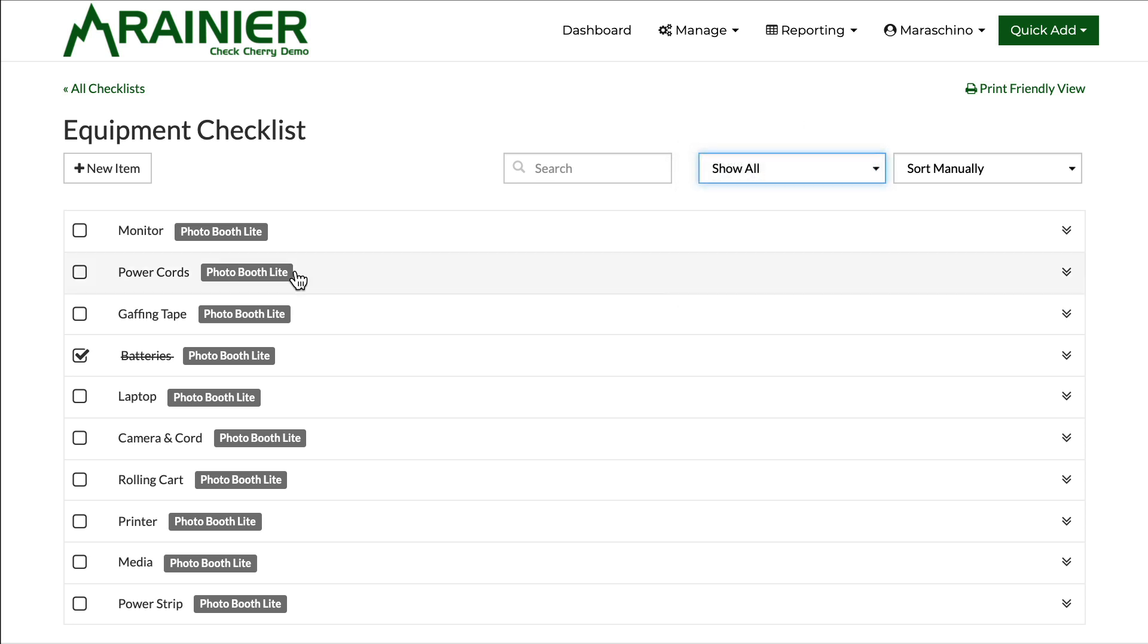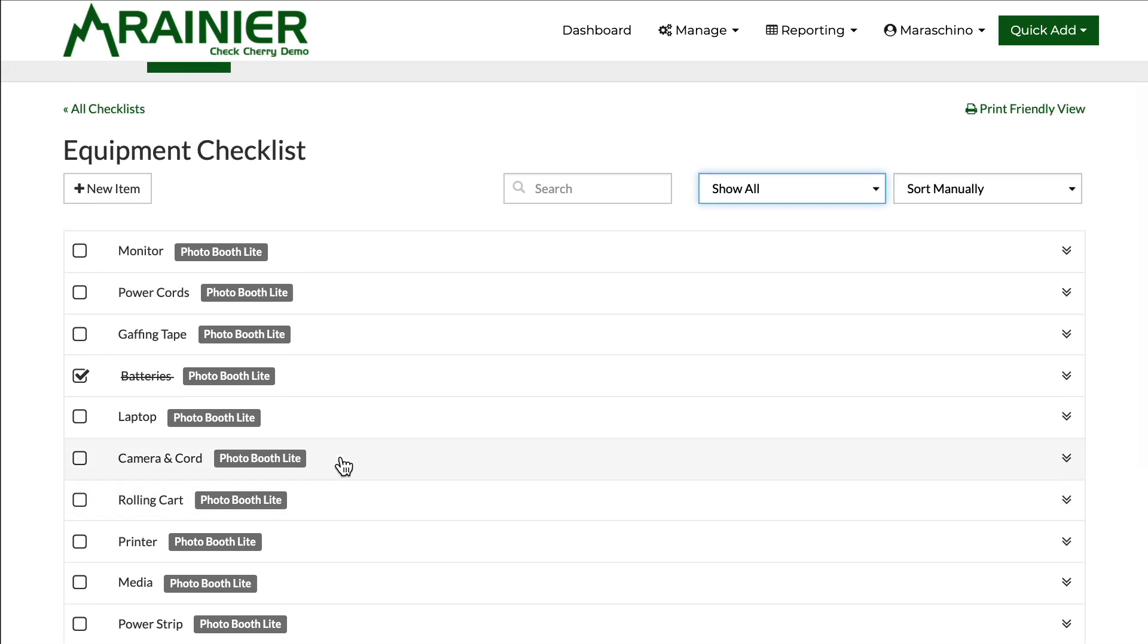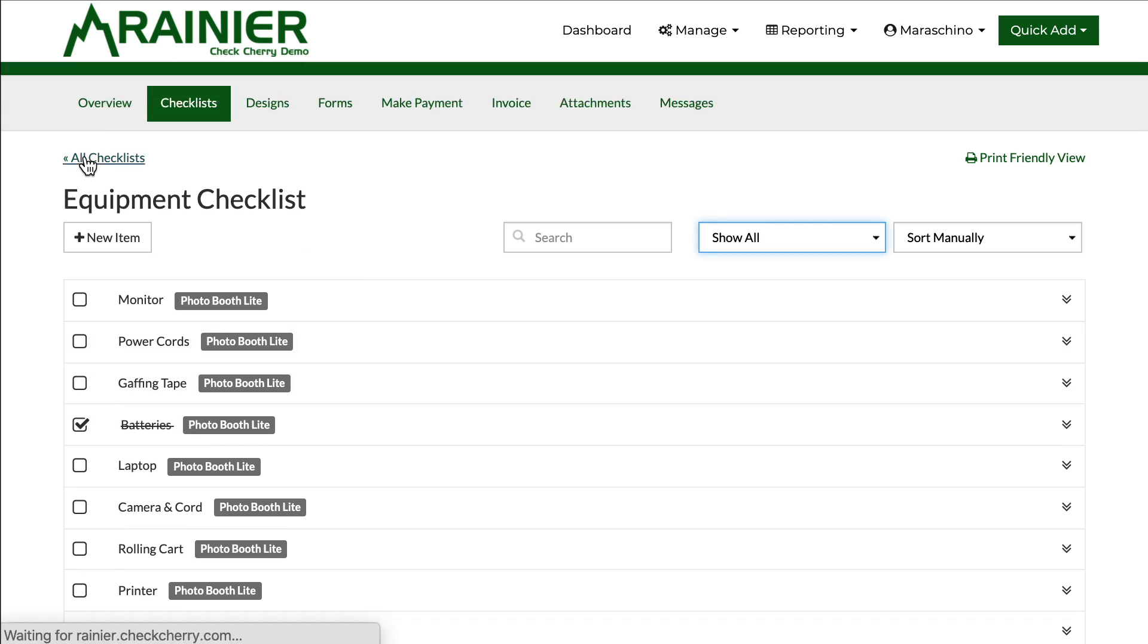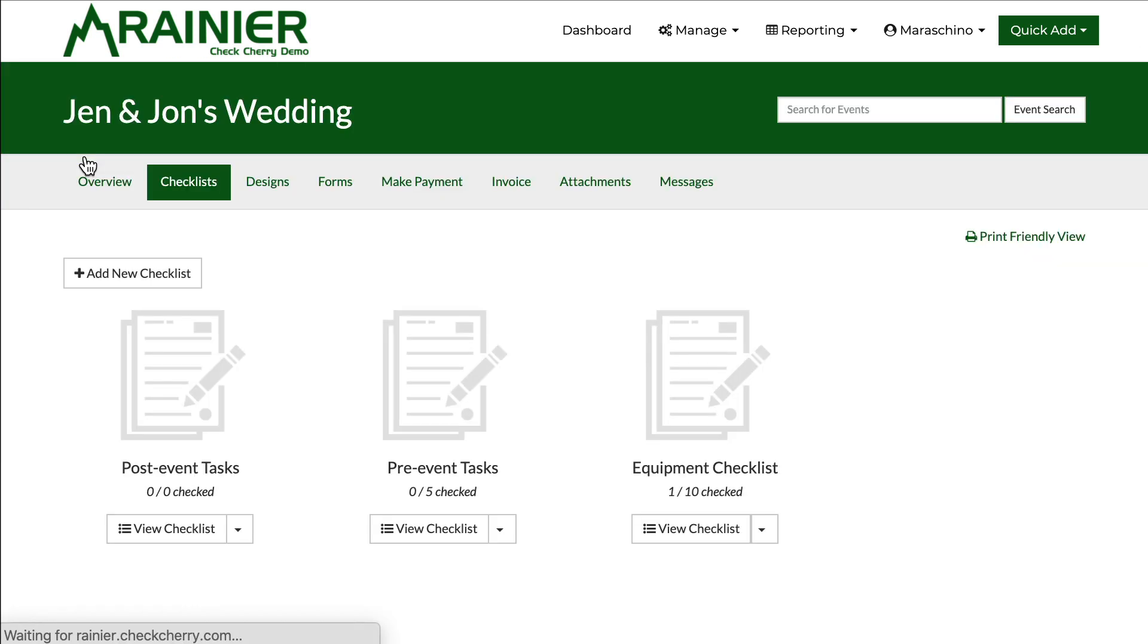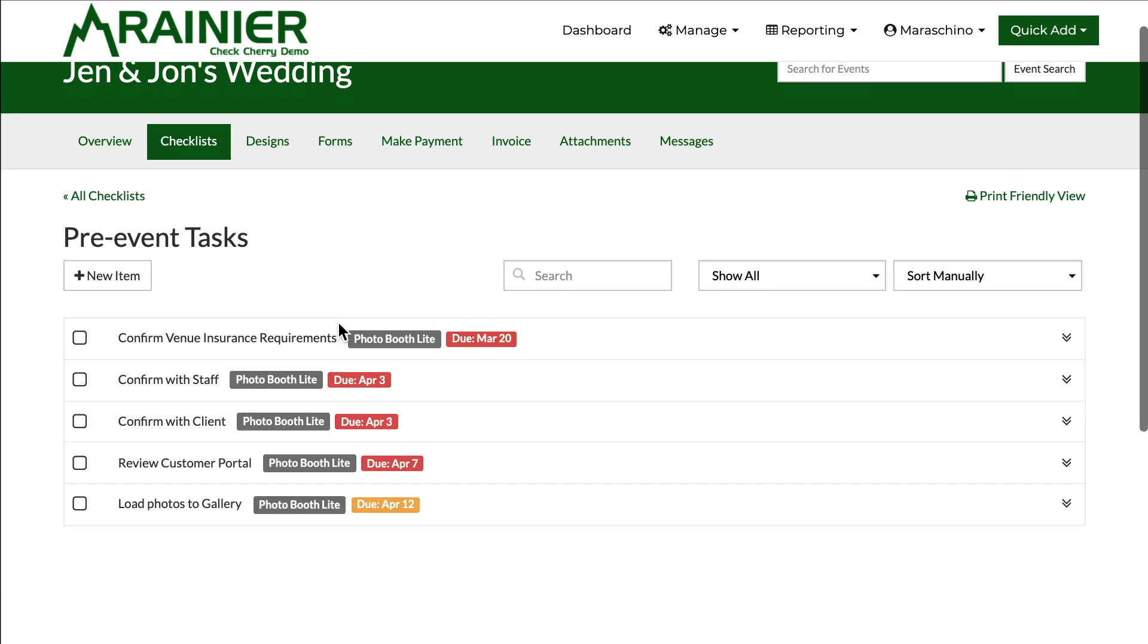You'll notice the equipment checklist doesn't have any due dates. This is probably not something that makes sense to have a due date. However, if I go back to the checklists you'll see my pre-event checklists they do have a due date.